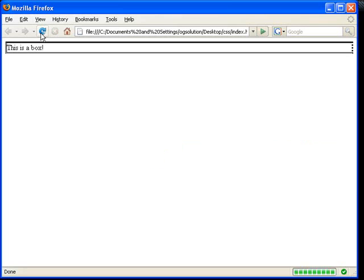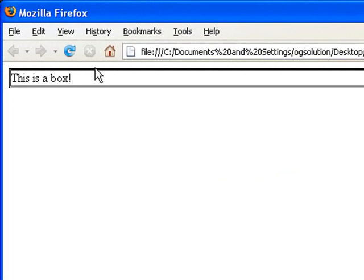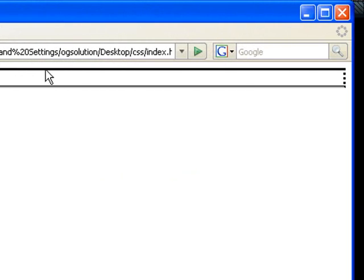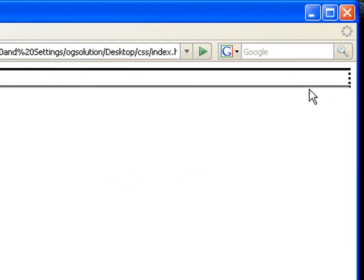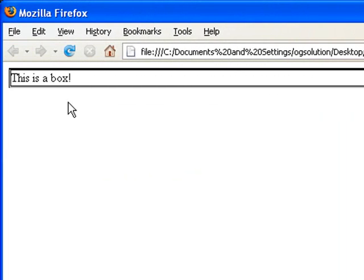And then refresh. So, borders have been applied to all four sides of this box. You see its top is solid. The right border is dotted. Bottom border is groove. And the left border is double. You see a double line.